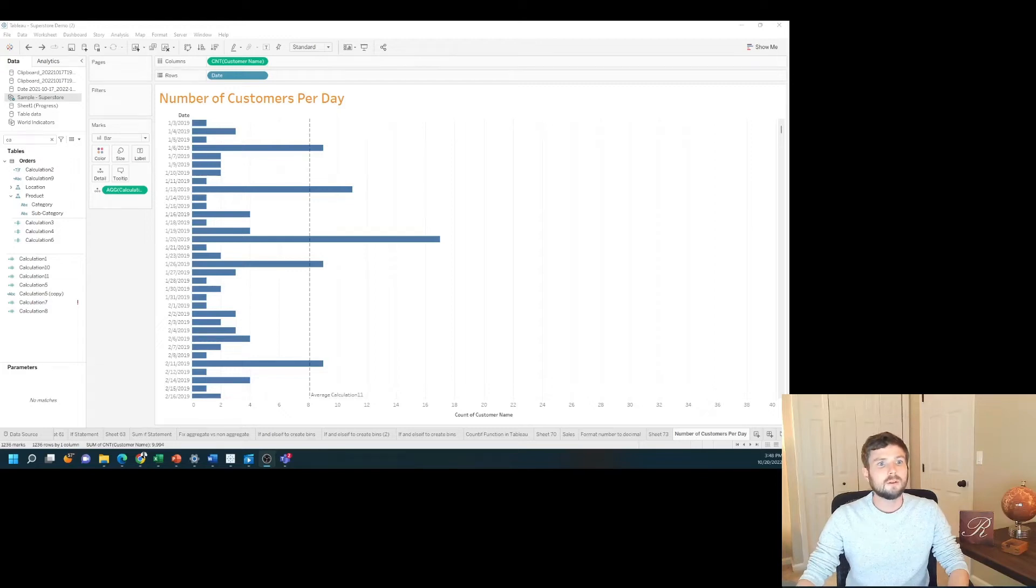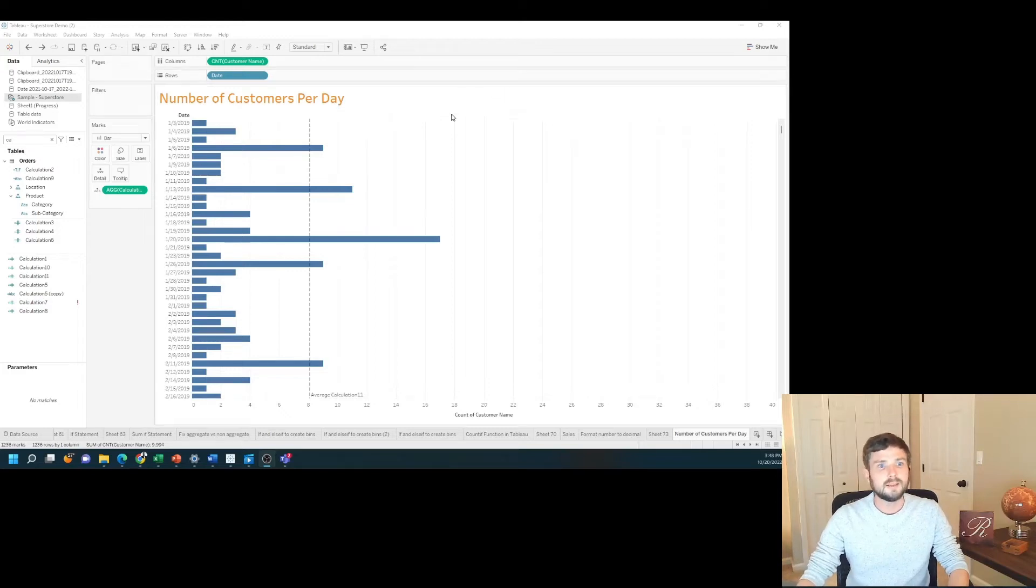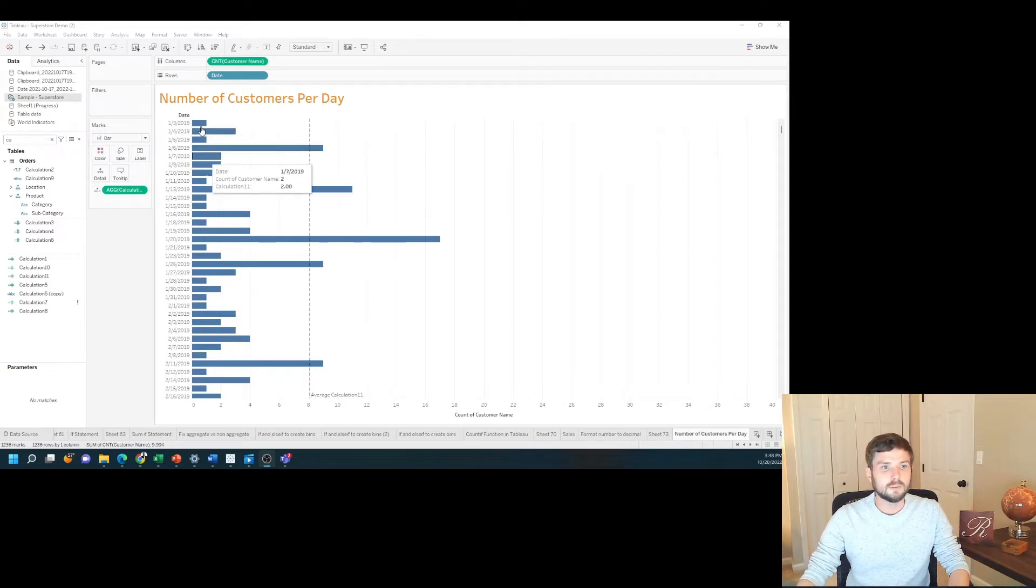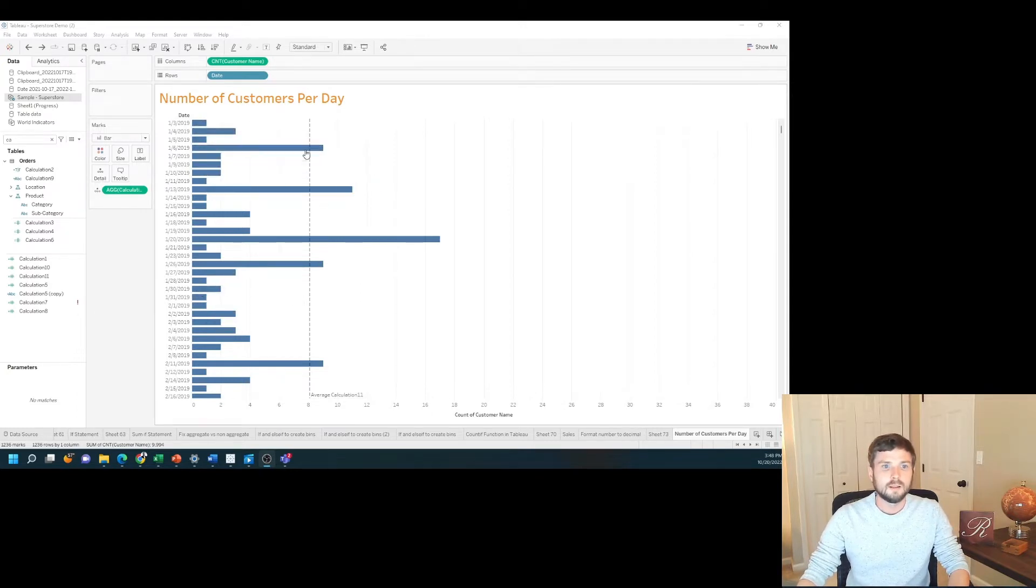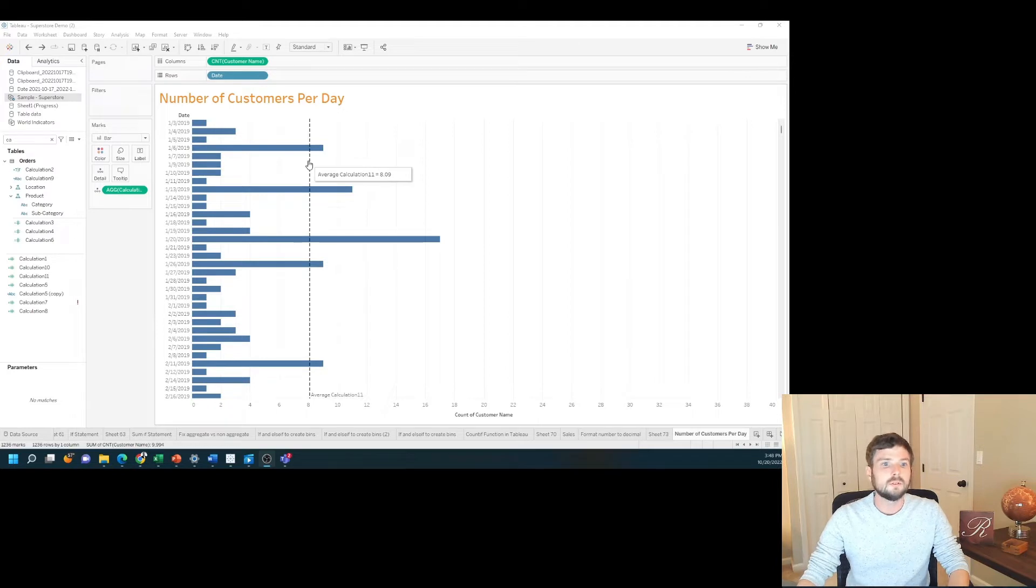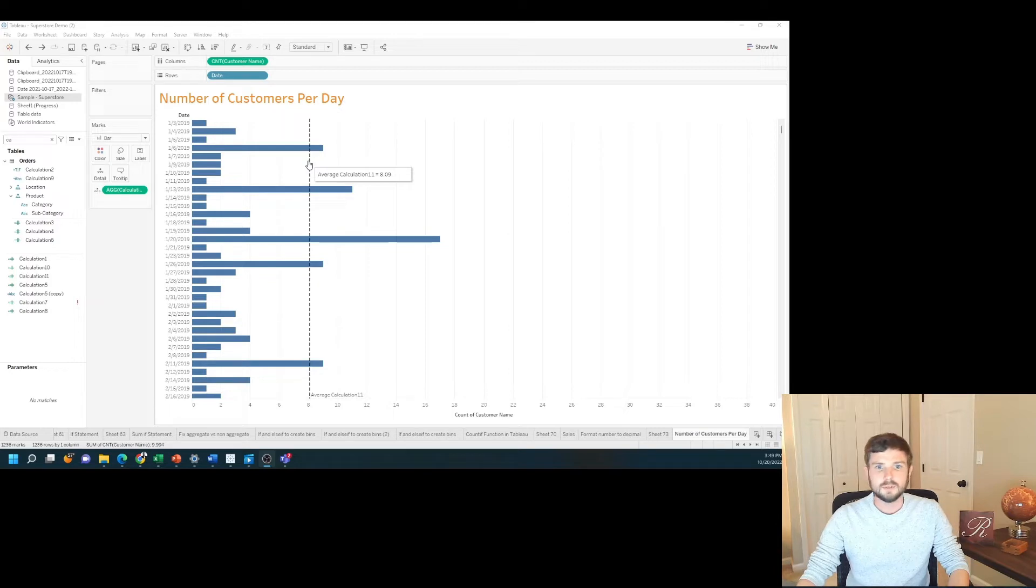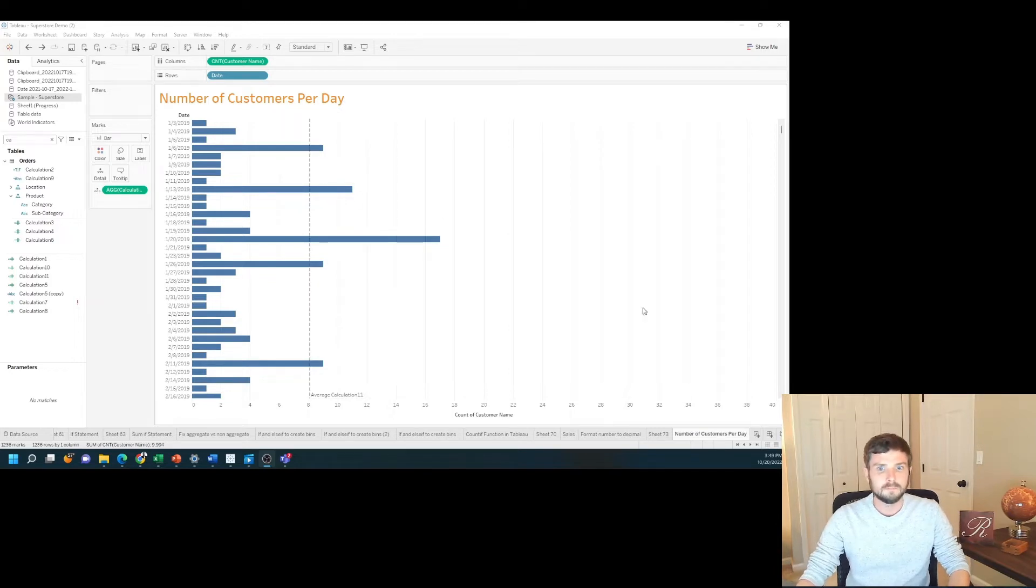How do you calculate the number of customers per day in Tableau? In this example, I have the count of customers for each day and a reference line for the average. There are 8.09 customers per day on average. How do you build this in Tableau? Let's take a look.